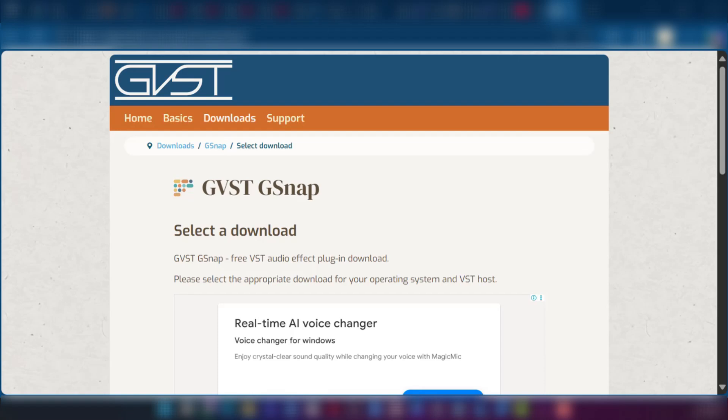Hello guys, in this tutorial we'll be guiding you on how to auto-tune in Audacity. We have the link to the website where we'll be downloading the auto-tune plugin in order to use for our Audacity.